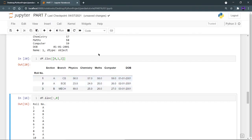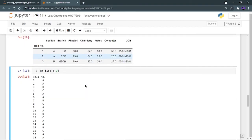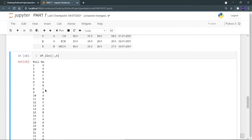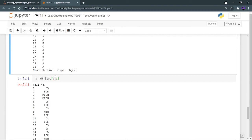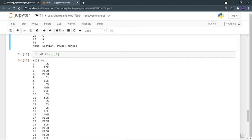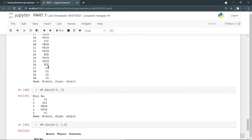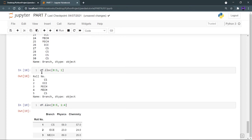If I want to see all rows of the first column — which is the section column — the syntax is df.iloc[:, 0], since column indexing also starts from 0. This prints the section values for all rows. Similarly, df.iloc[:, 1] gives all rows of the second column, which is the branch column. You can also combine rows and columns: df.iloc[0:5, 1] prints the branch column for the first five rows (indexes 0 through 4).